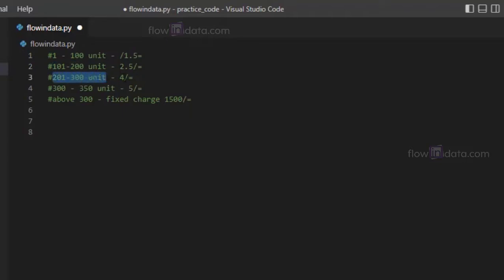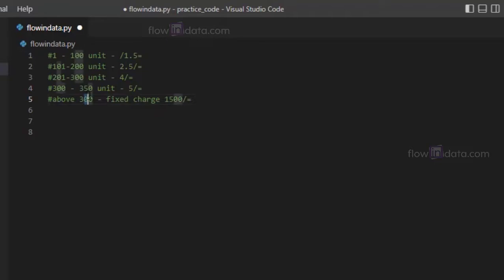For 300 to 350 units it's 5, and above 350 it's a fixed charge of 2500.